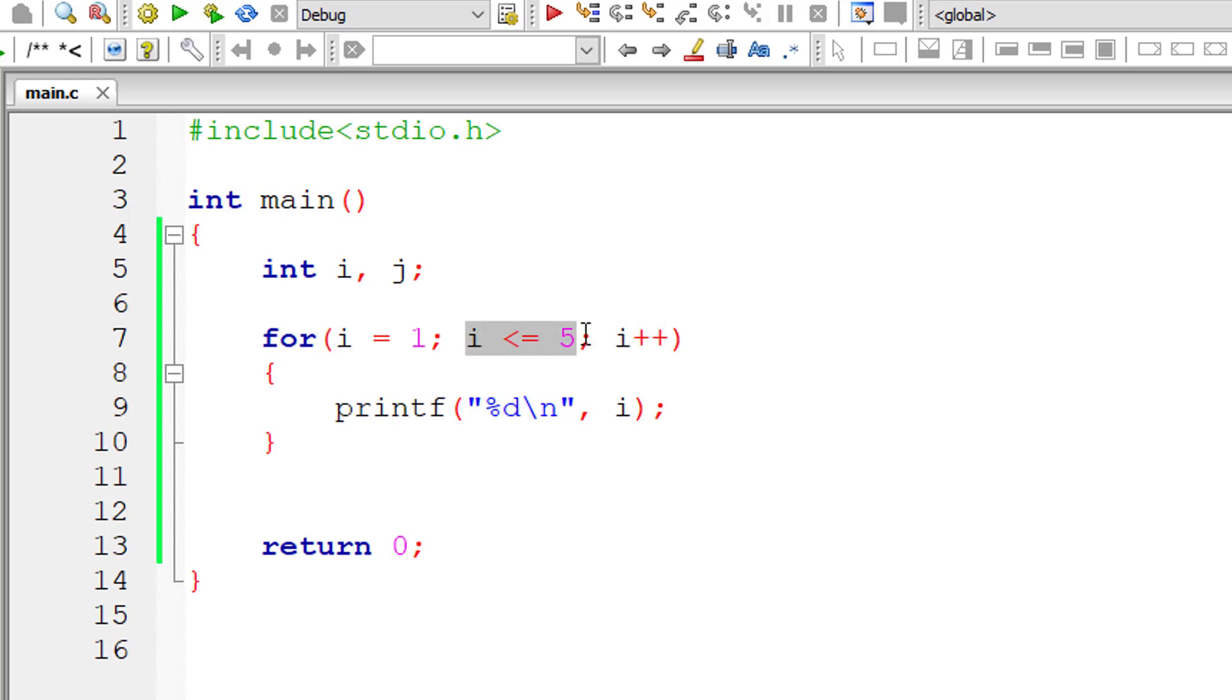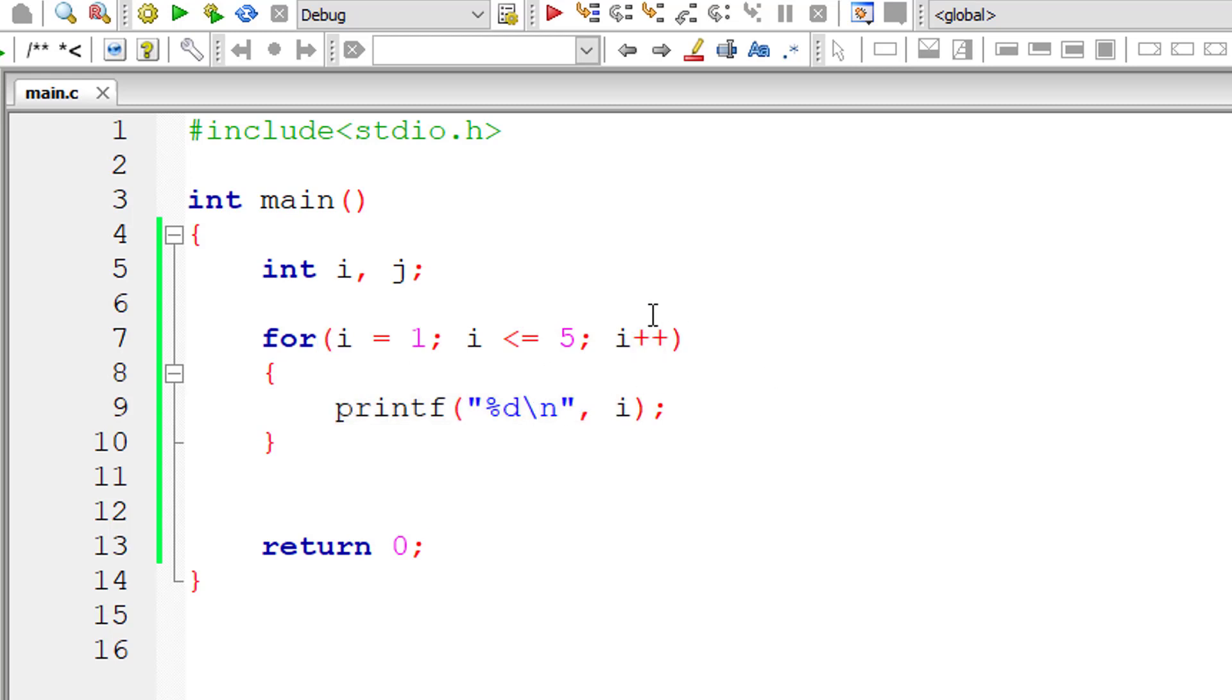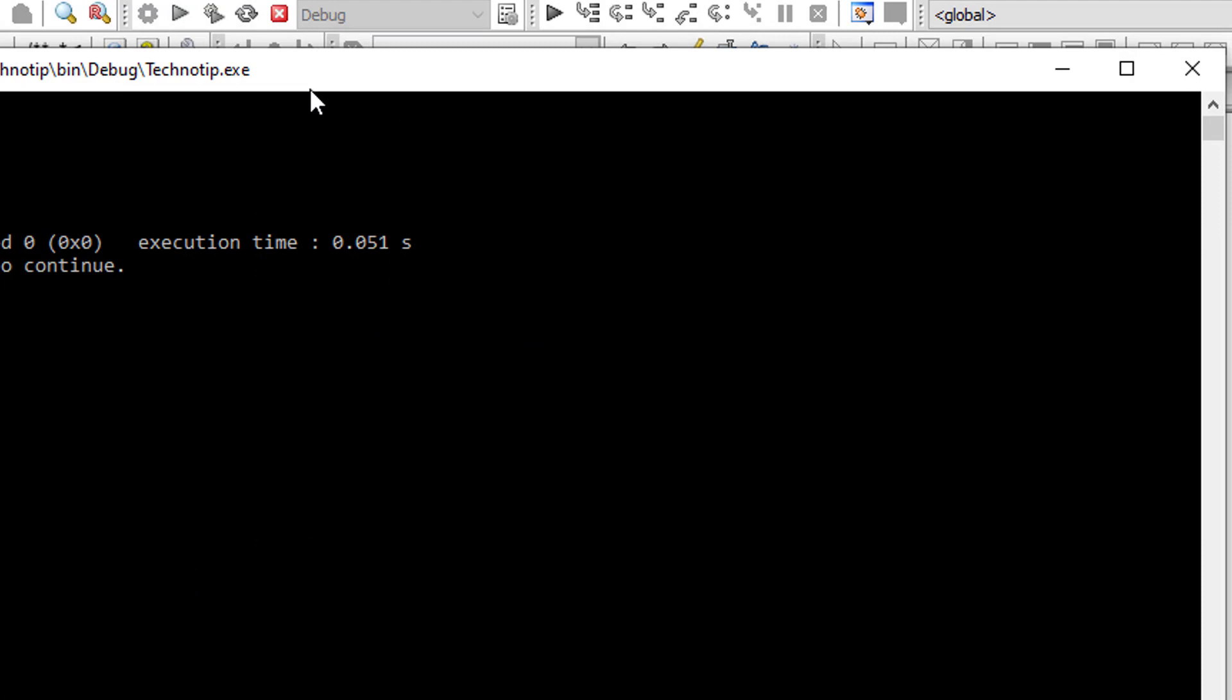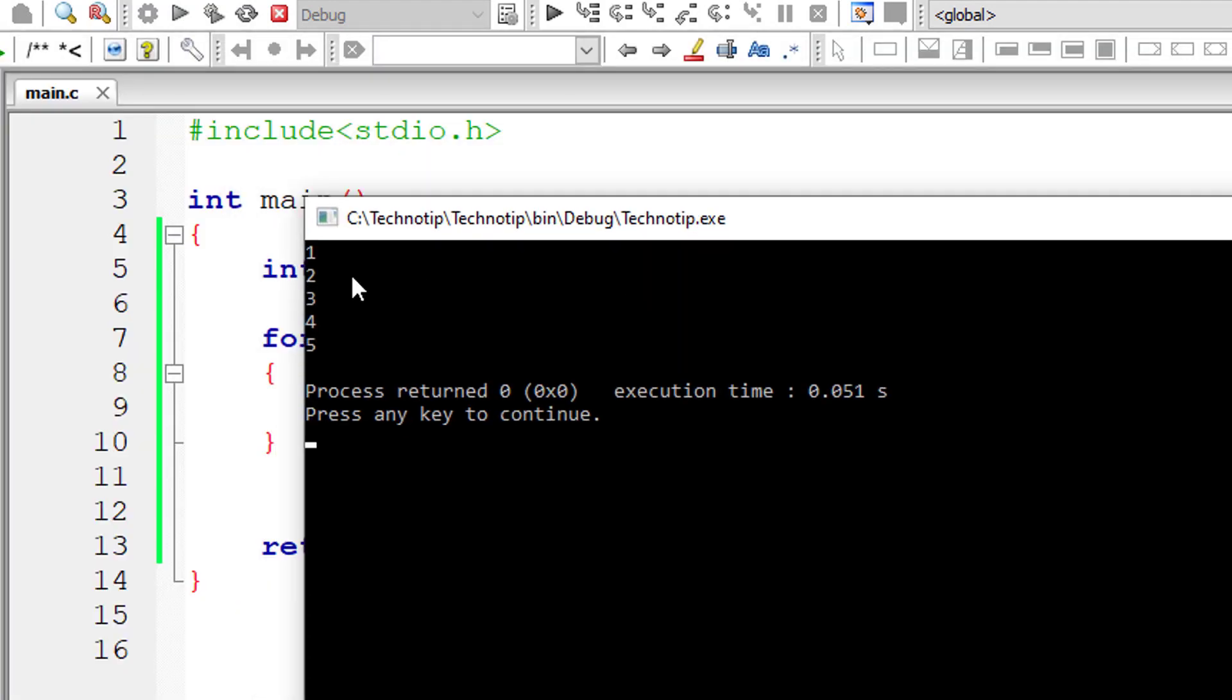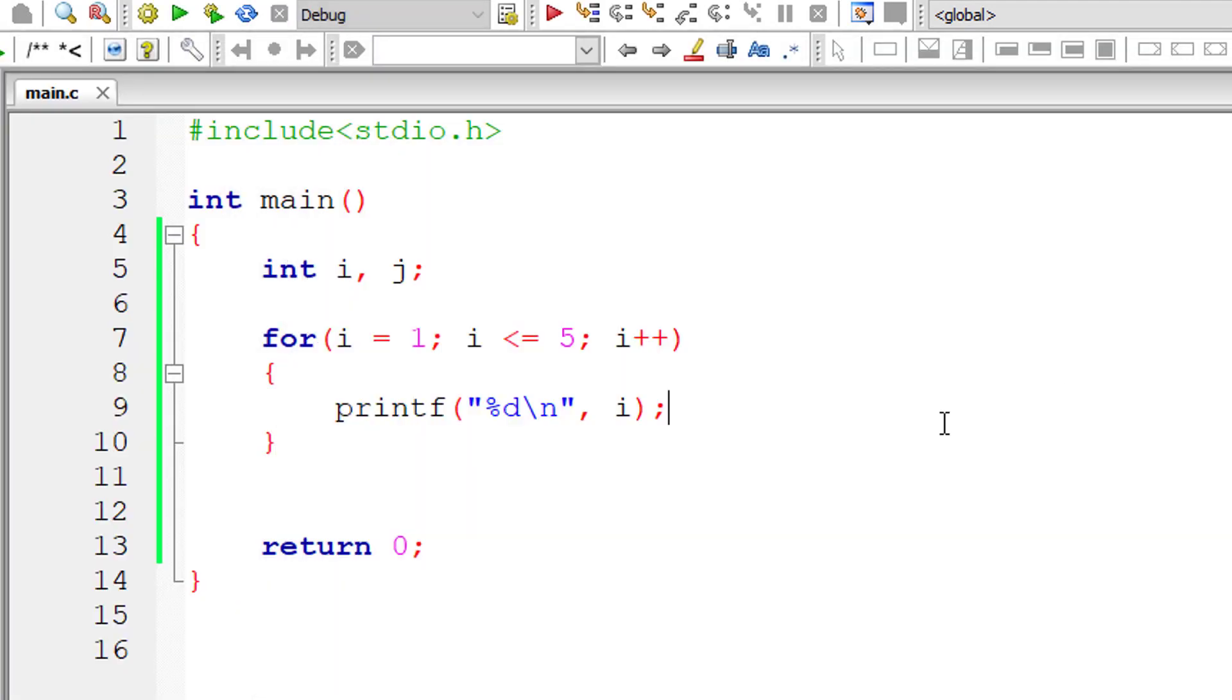After that, the condition is checked. If it's true, the statement gets executed, and then the increment operator works. So this is the flow. Let me compile and run this program. It should print numbers from 1 to 5.